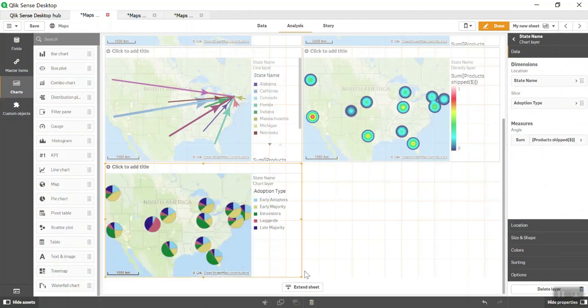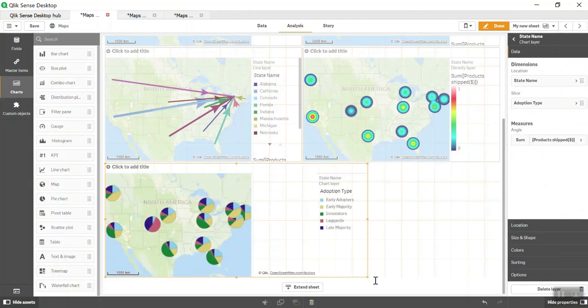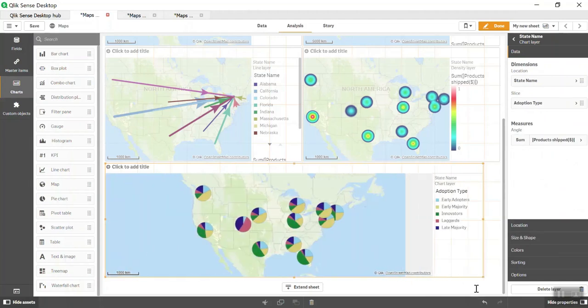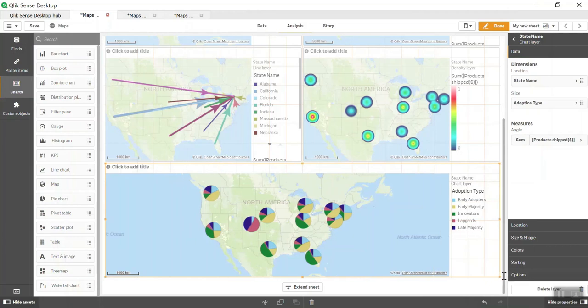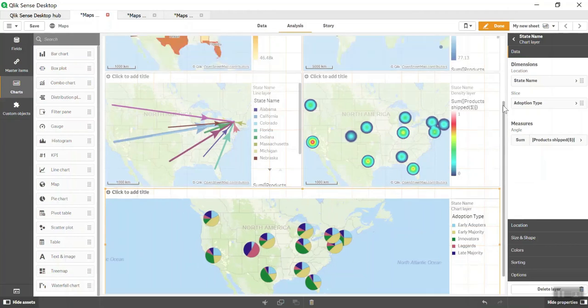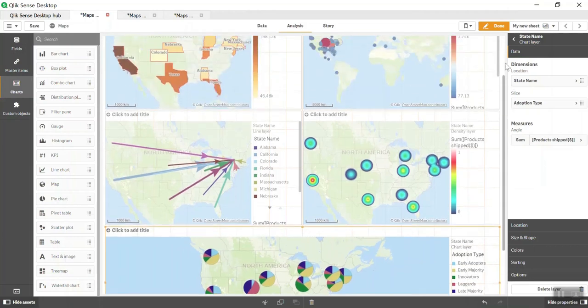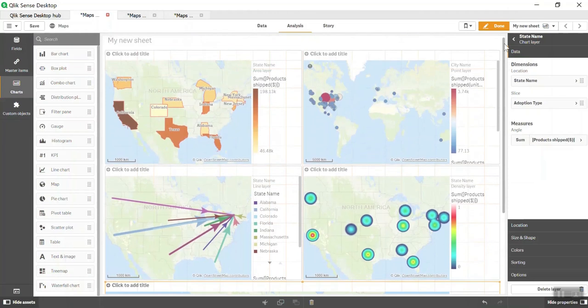Now what it's doing is showing you a split of Product Shipped by Adoption Type. You can see basically in California you have more Early Adopters and Early Majority, which is again one of the important map layers released by Qlik.